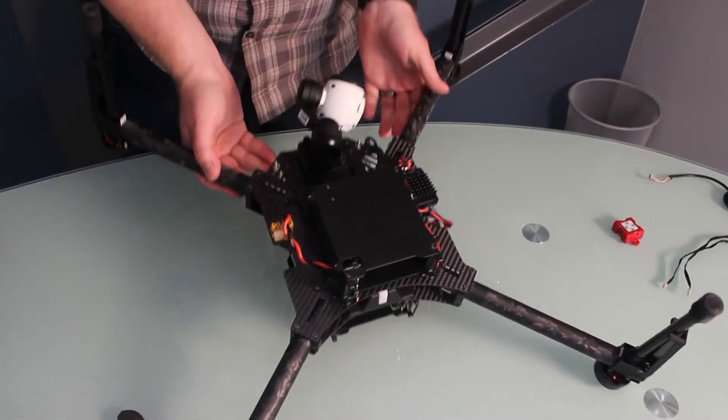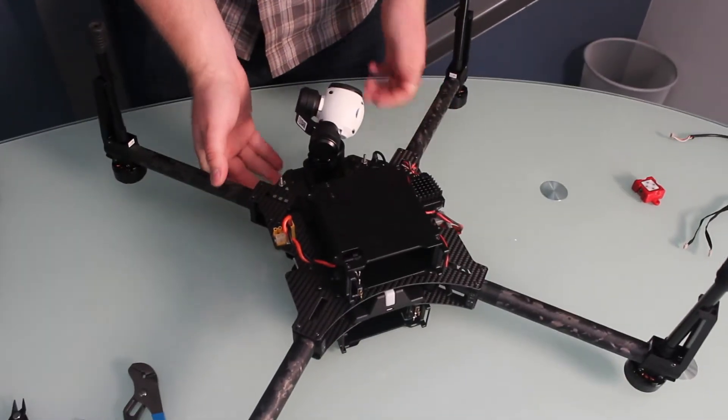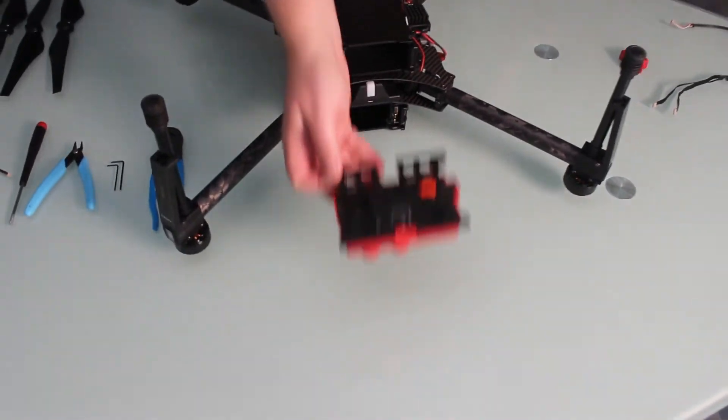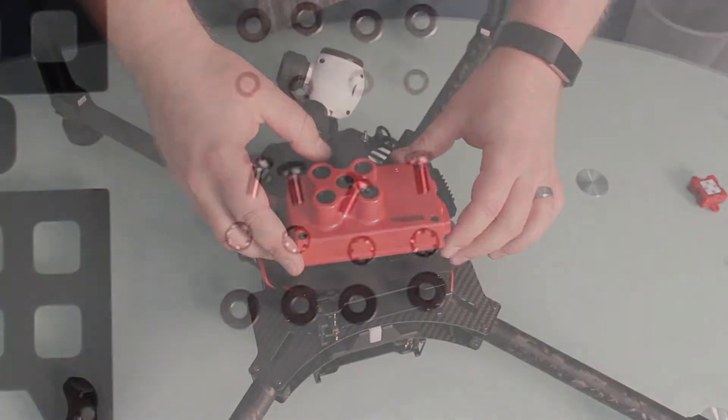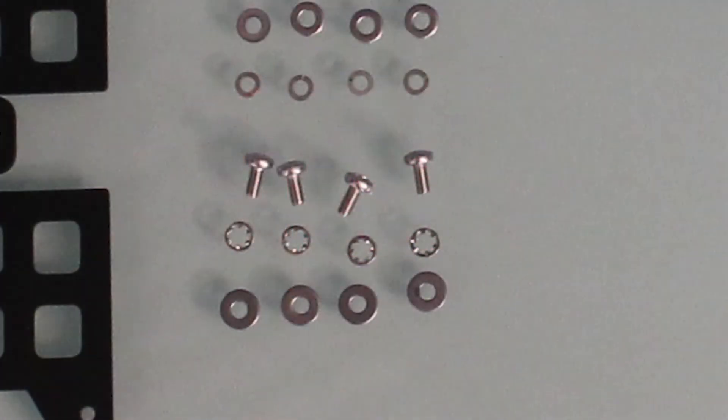Attach the mount to the Matrice 100 battery cover using the M3x6 screws and internal tooth washers.